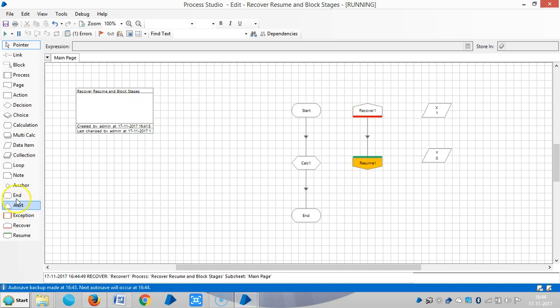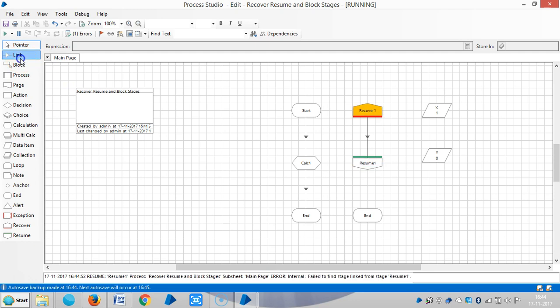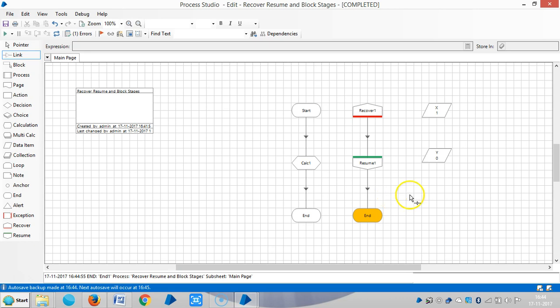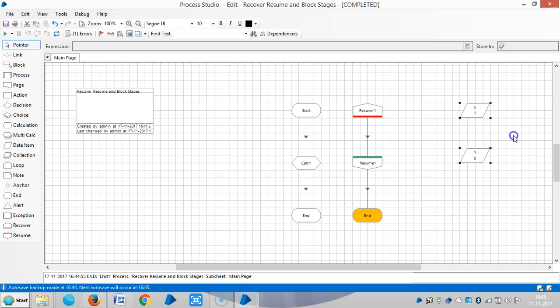Let me add an end stage here. The process is redirected to another way. Next, let me go for the block stage.